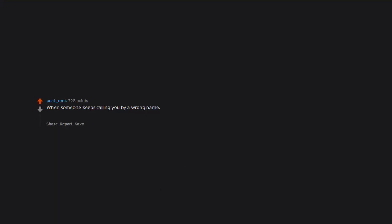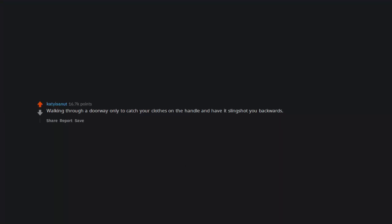When someone keeps calling you by a wrong name. You let it slide to begin with thinking they have just made a mistake, but then it carries on for such a long time that you can never correct them. Walking through a doorway only to catch your clothes on the handle and have it slingshot you backwards. When you run out of things to say during a conversation and you're not quite sure how to end it.